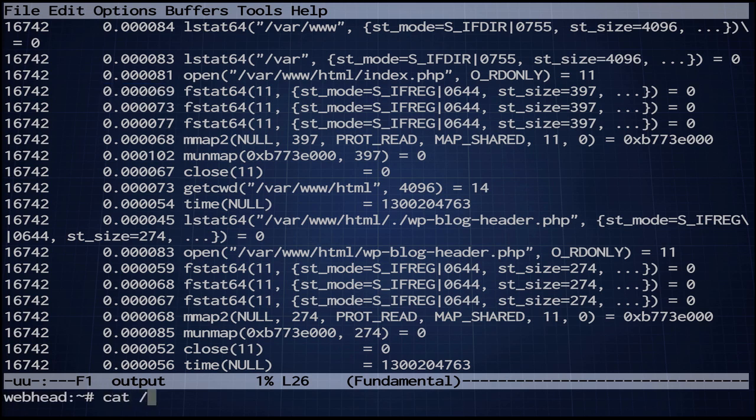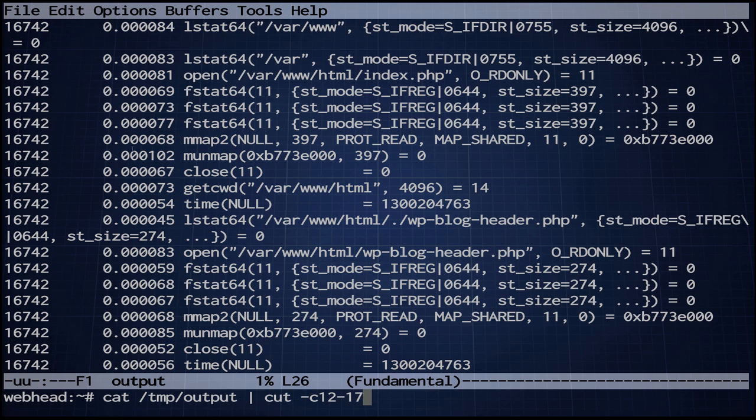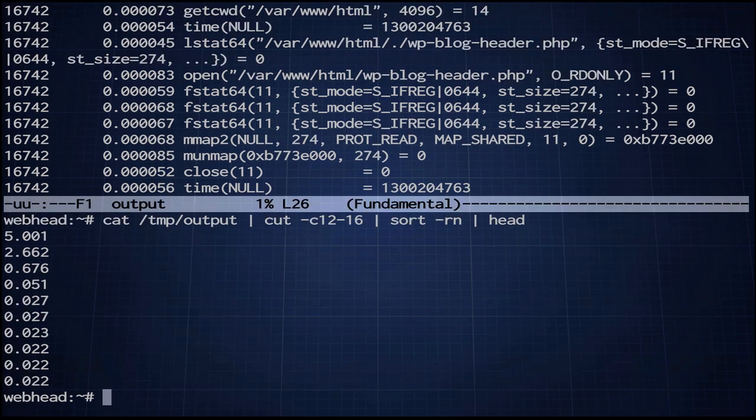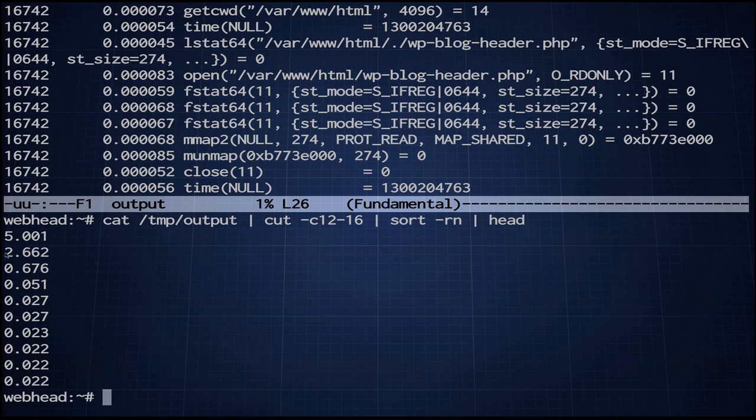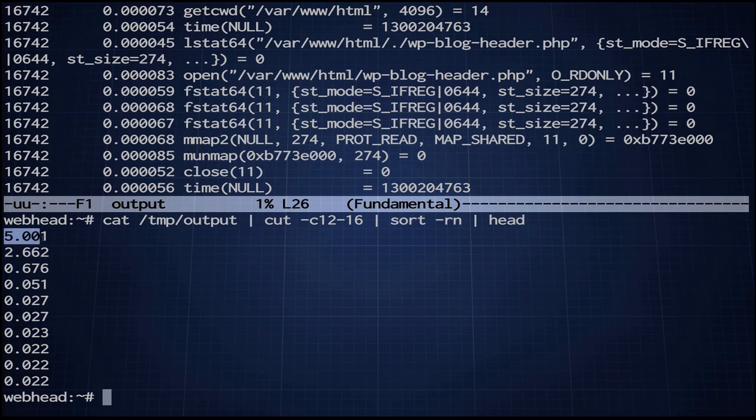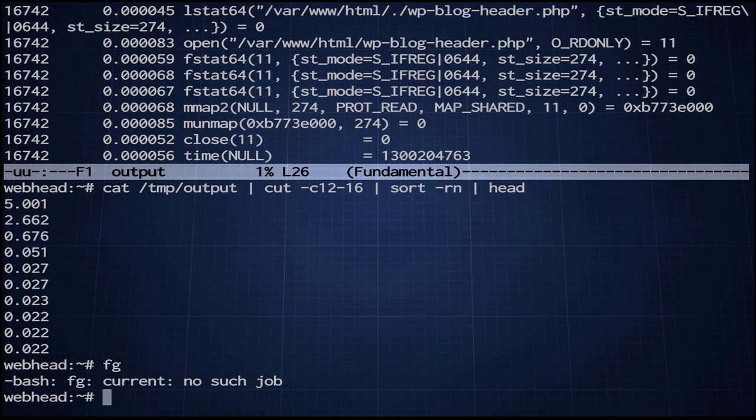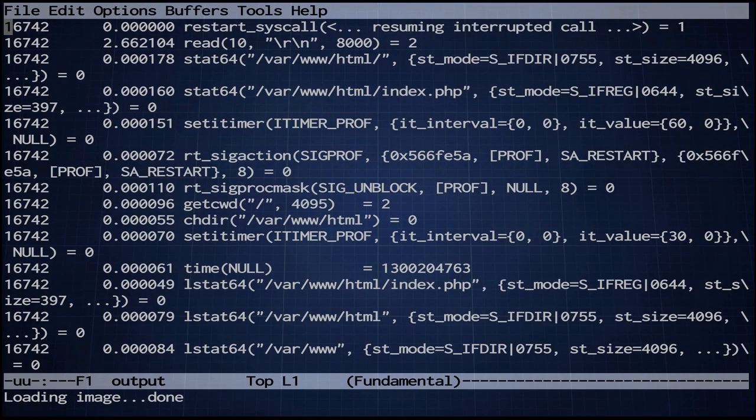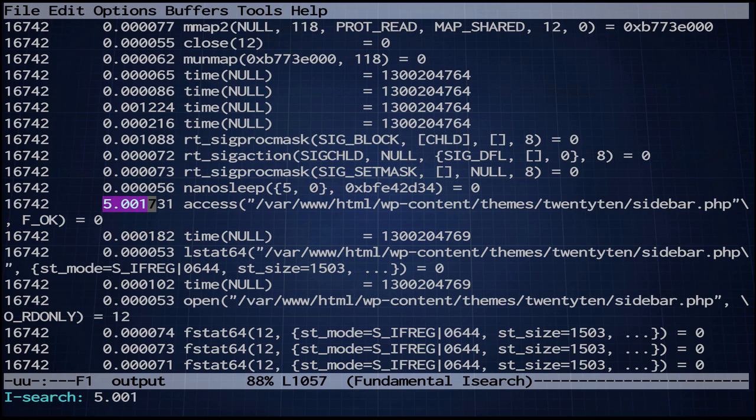Let's sort this. So I'm going to say cat temp output. And I'm going to cut and this is about 12 characters through 16 characters. And I'm going to sort -rn and I'm going to head. So here we go. This is a really slow one. This is a five second hiccup. This two second one, this is my read that I showed you earlier. So let's find this. Okay, here we go.